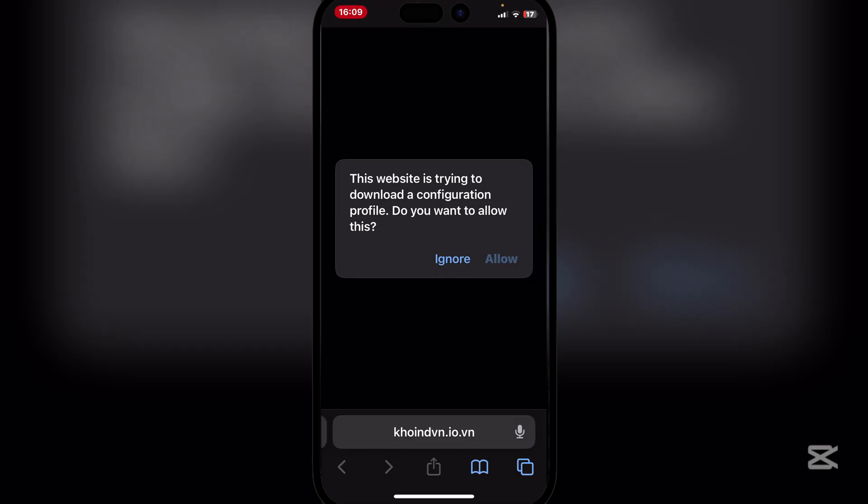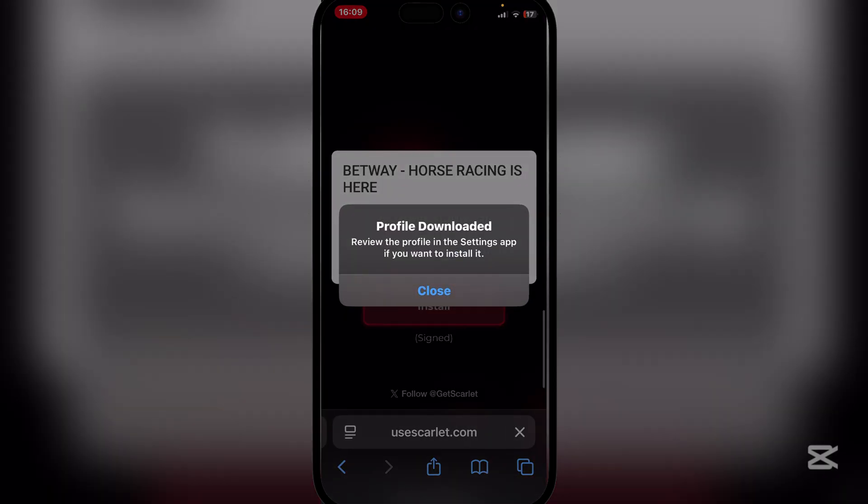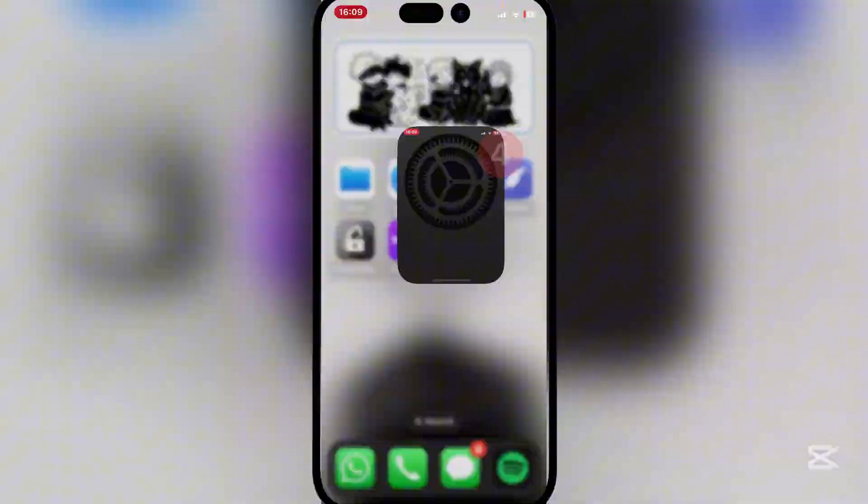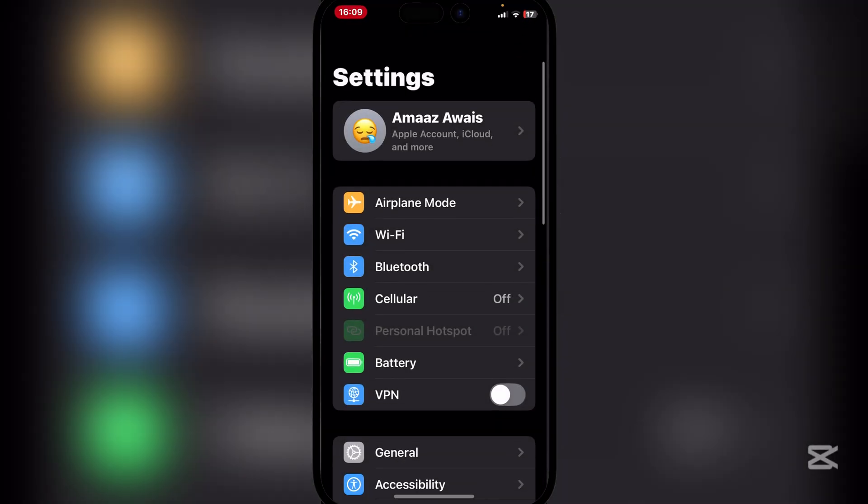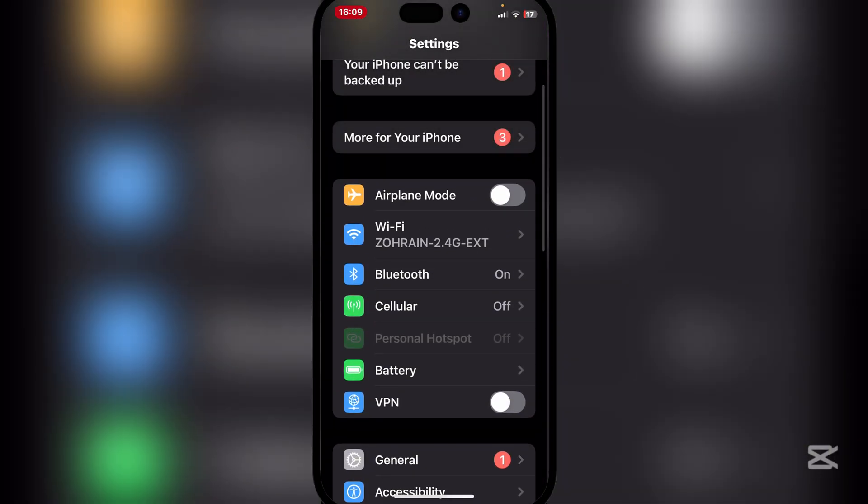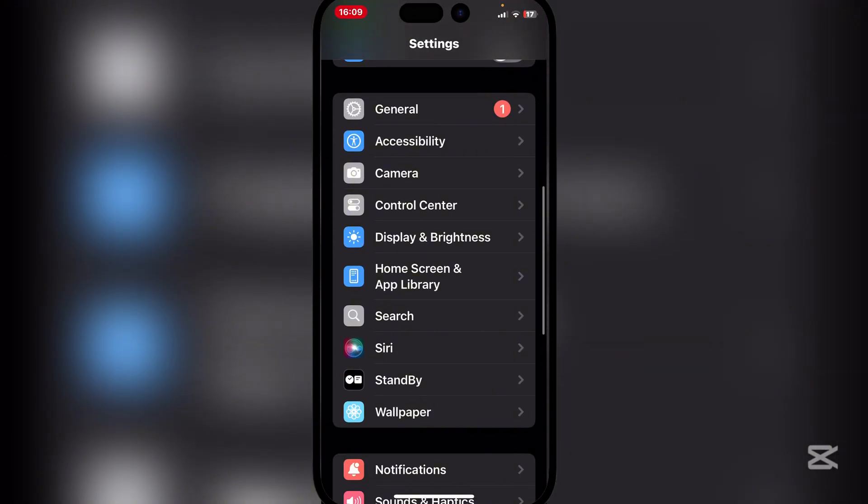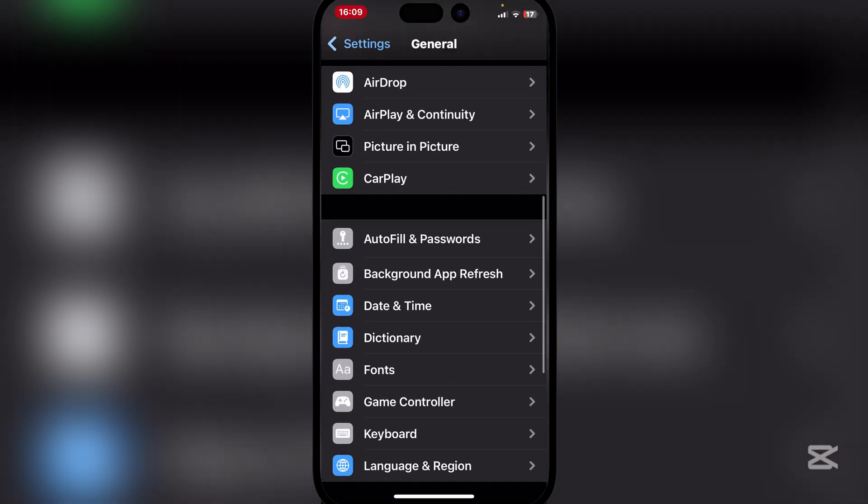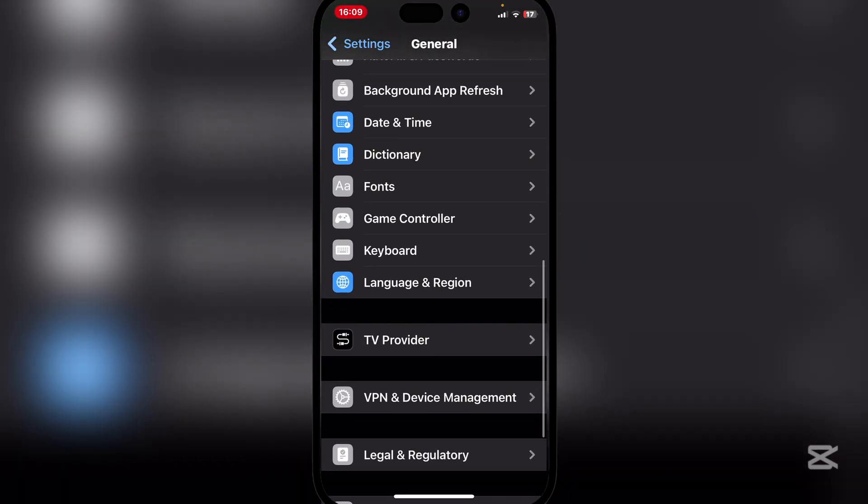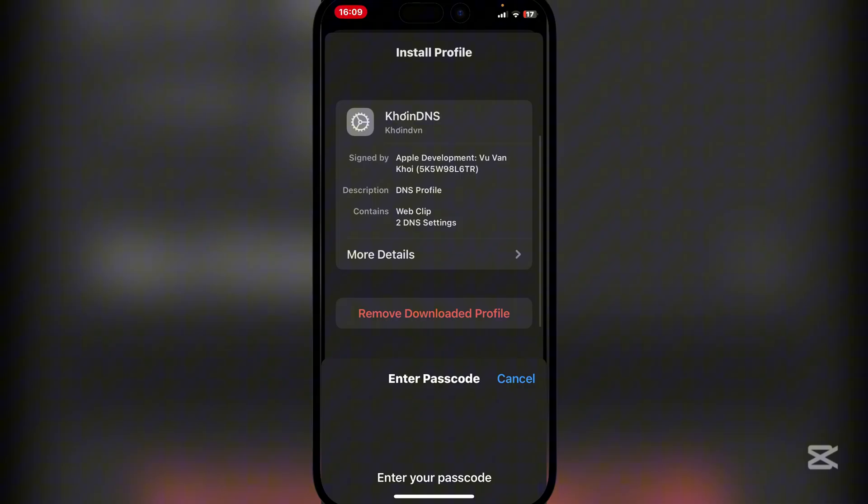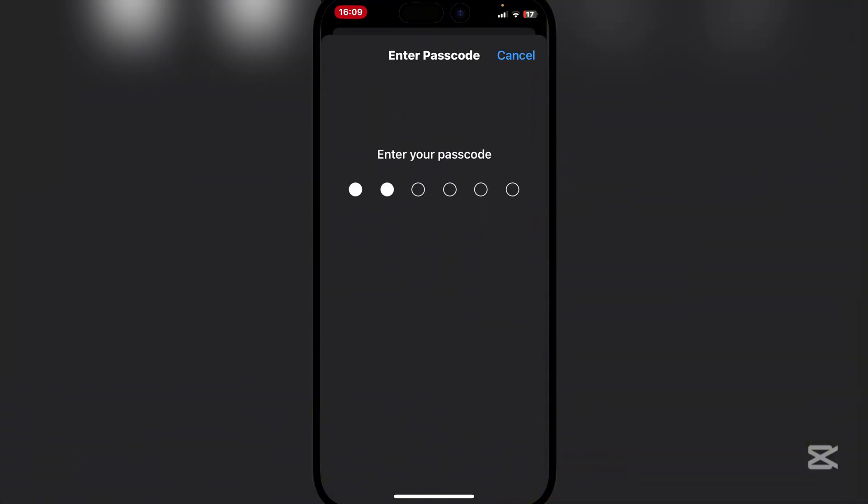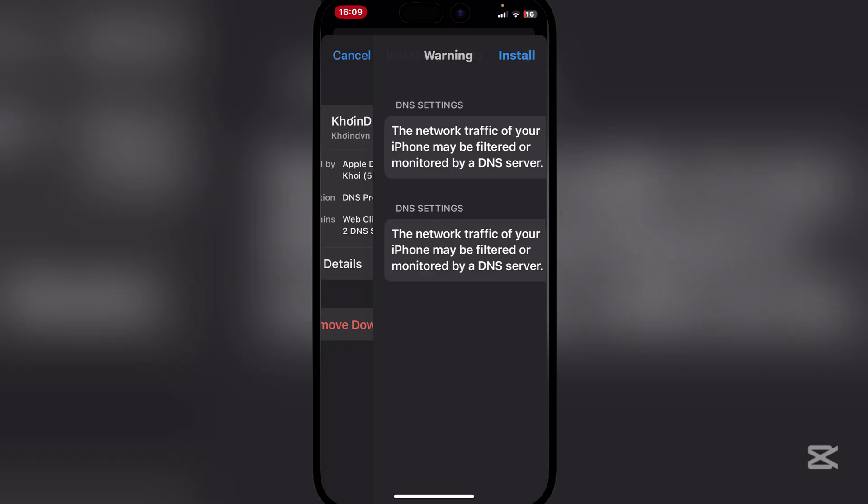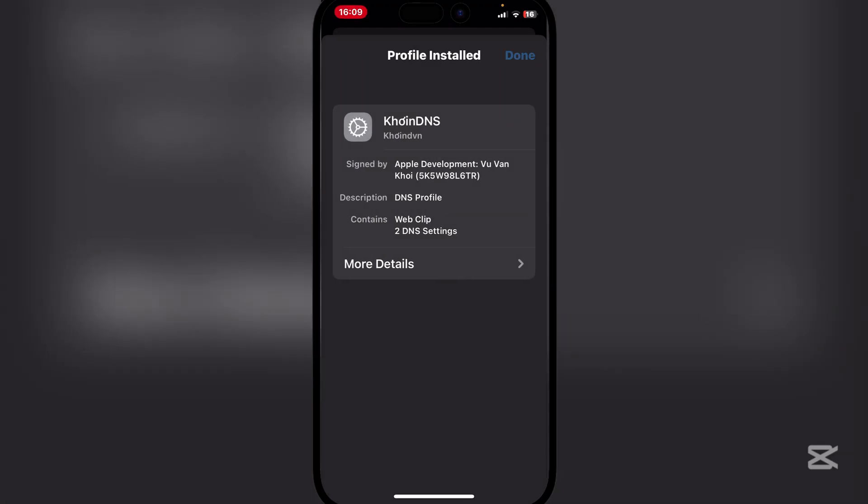You will see that the profile will be downloaded. Now simply go to Settings, VPN and Device Management, and then install the Coin DNS. Hit install and then install it again, and hit done.